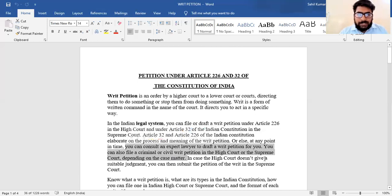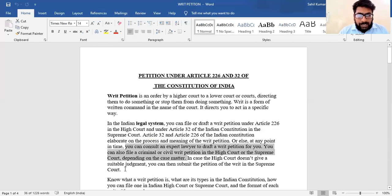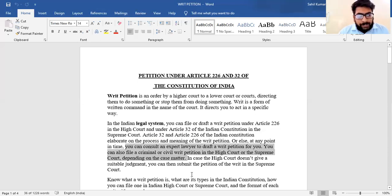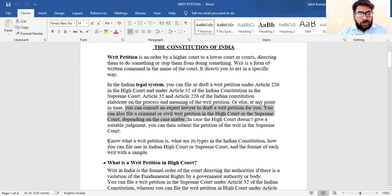In case the High Court doesn't give a satisfactory judgment, you can then submit the writ petition in the Supreme Court. You can put the same writ in the Supreme Court. We will cover what a writ petition is, its types in the Indian Constitution, how to file one in the High Court or Supreme Court, and the format of each writ with a sample.